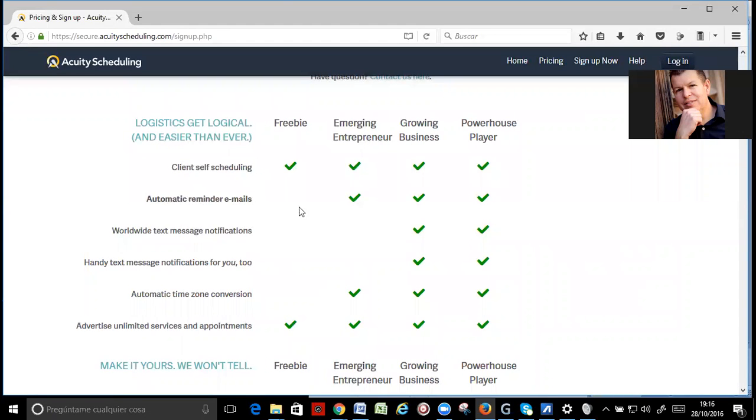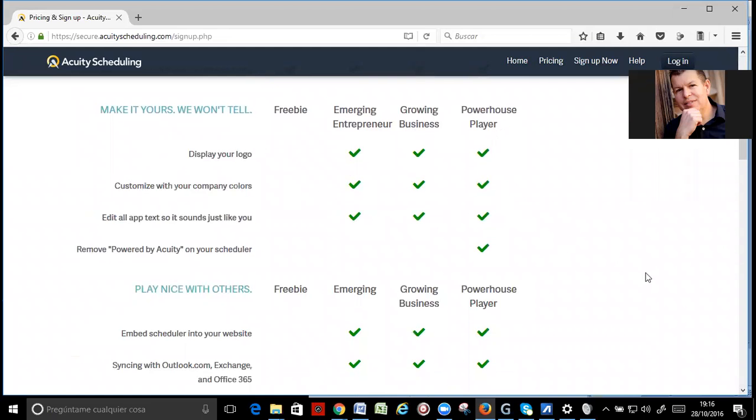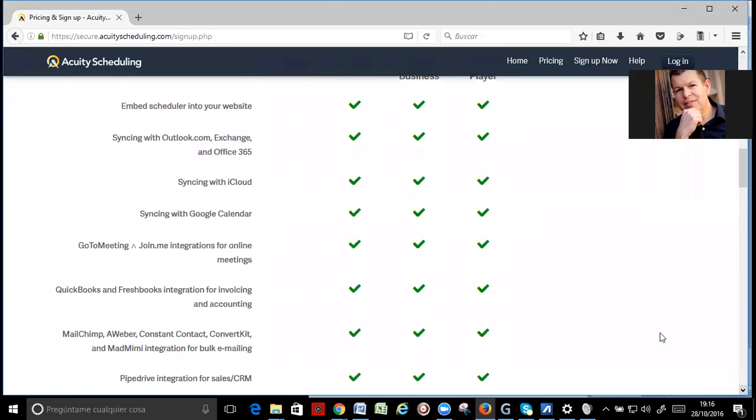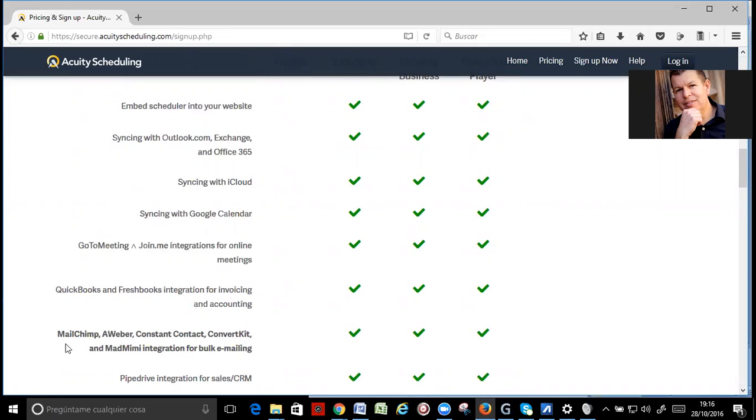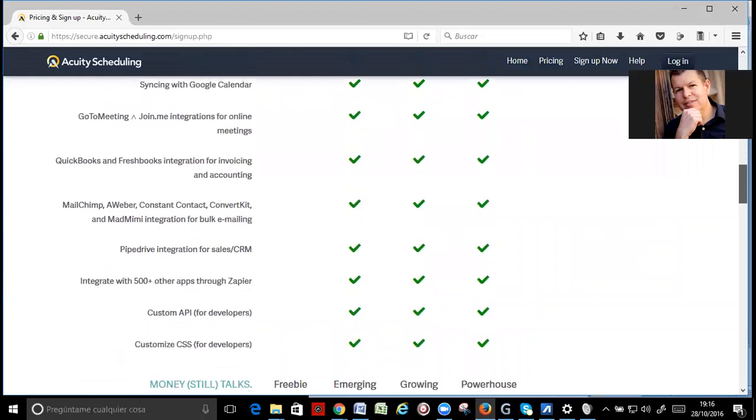Okay? And what are the other things that you have? You can display your logo and customize your company colors. You can embed on your website the scheduler. You can sync with your Outlook calendar. You can integrate with MailChimp, AWeber, Constant Contact, ConvertKit, whatever autoresponder you are currently using.